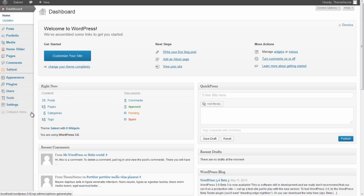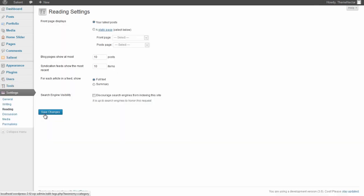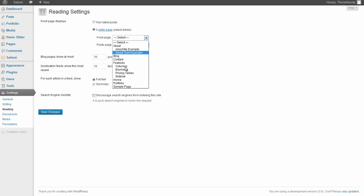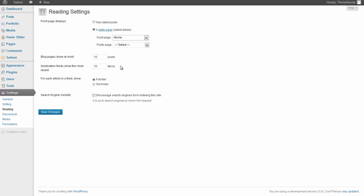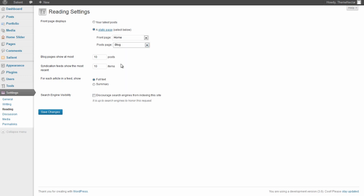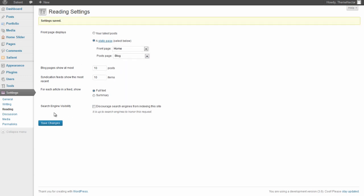Go to Settings > Reading. Here we're going to change our front page into a static page rather than just the blog, which is the default. We're going to set the front page as Home and the posts page as Blog. Now when we go to our website, the first thing that will appear is the home page, as it should.